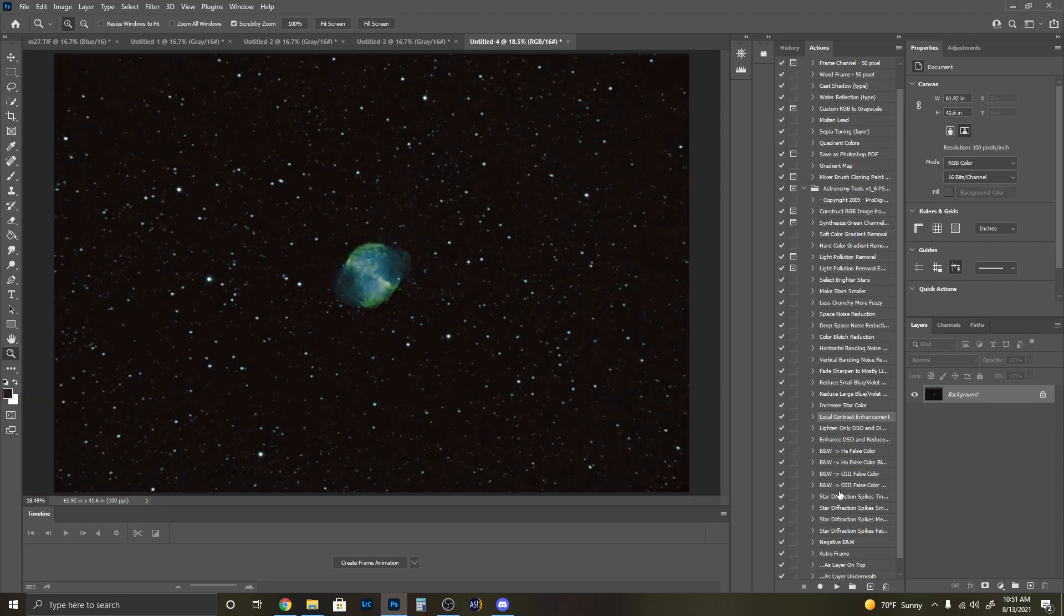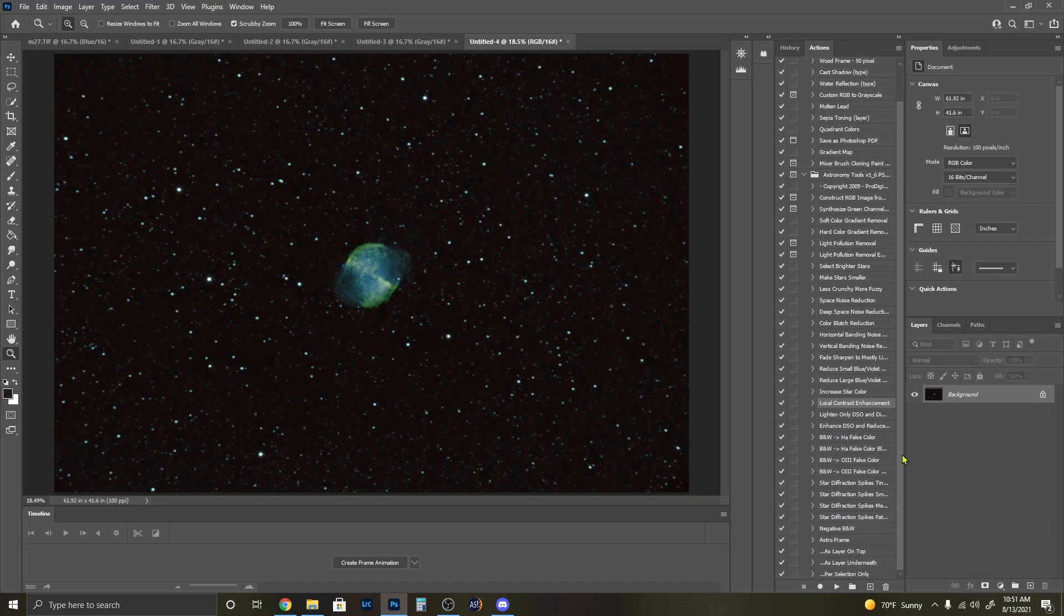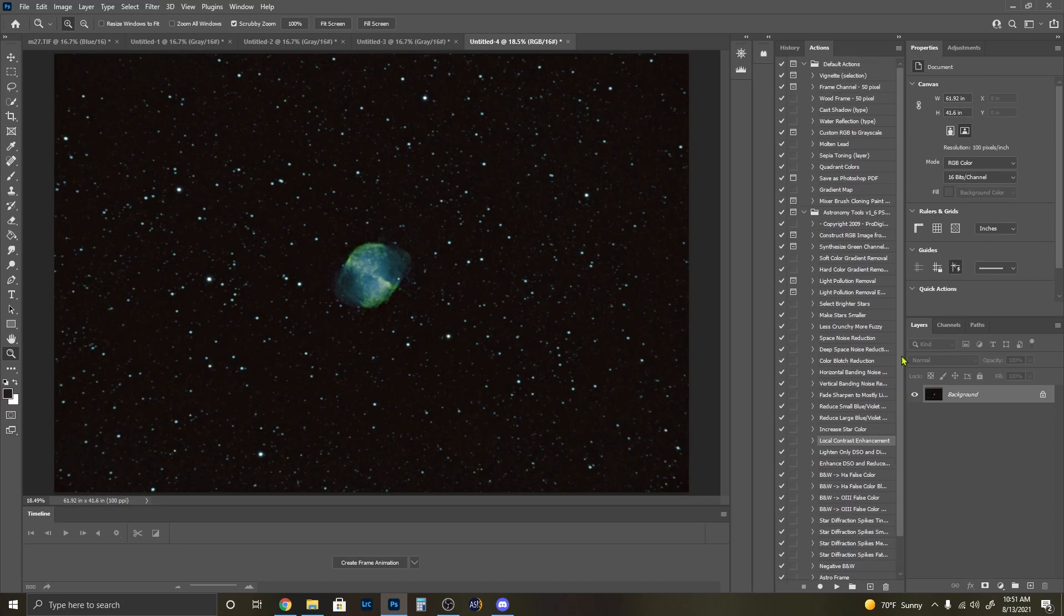And that'll do it. Just a really quick and dirty process. You can go ahead and process it to your heart's extent, spend several days on it. It's just a tutorial on getting the colors from the Hubble palette. Hope you enjoyed, hope you learned something. Thank you and I'll see you next time.